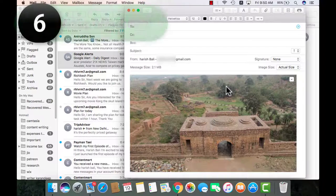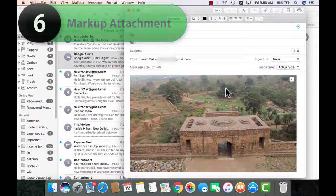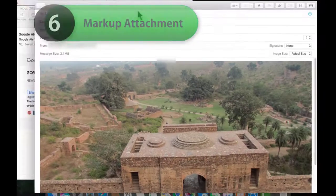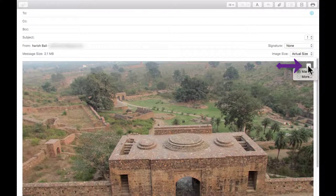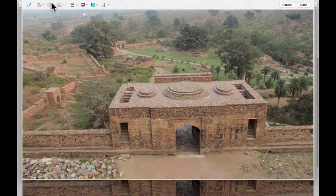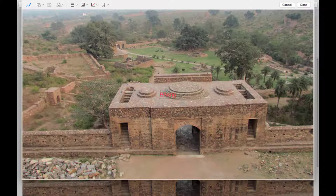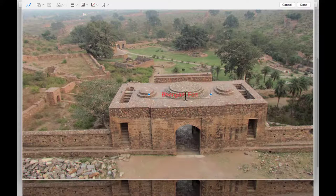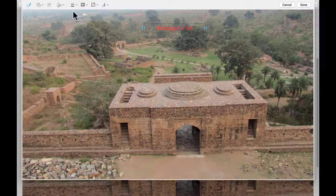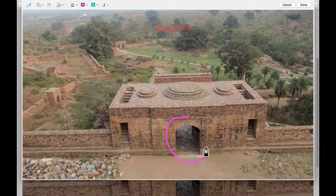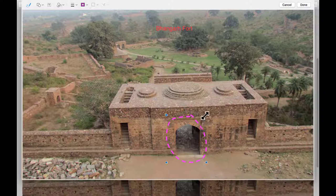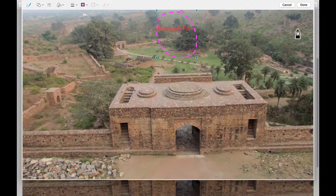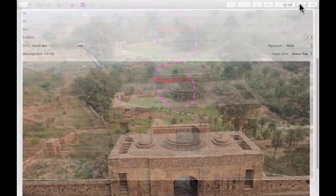Markup attachments is one of my favorite tools. If you're adding an image or PDF to a mail from this little drop down on the right, go to markup. You can write in some text here. This is a Bhangarh fort. I can increase the size, place it anywhere on the image, scribble anything. Move it around and once done, send it.